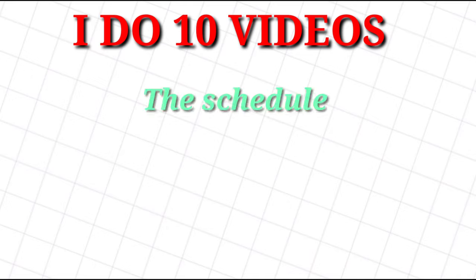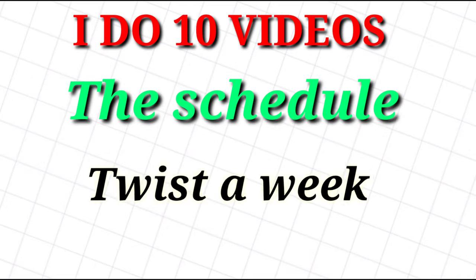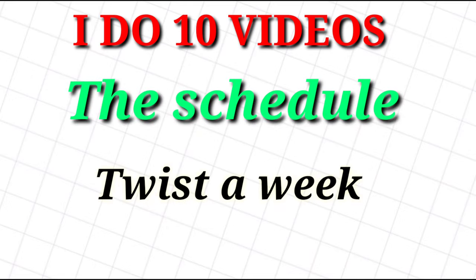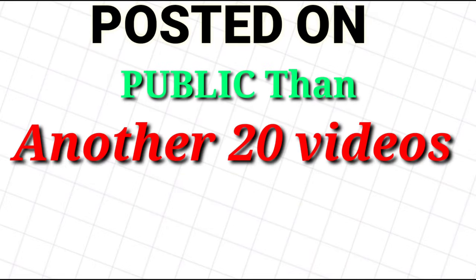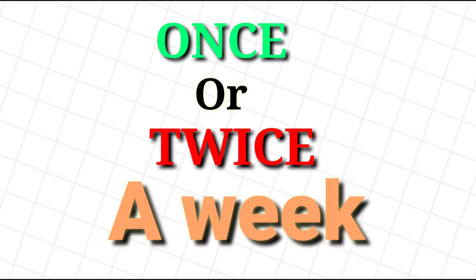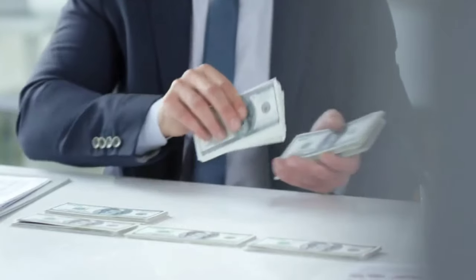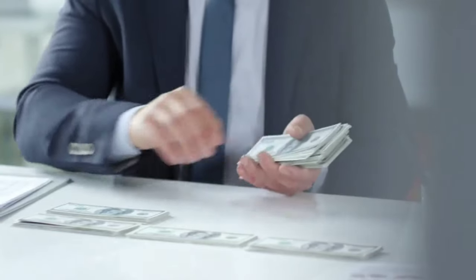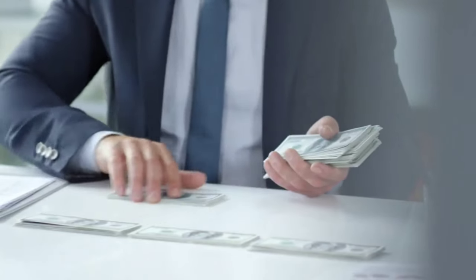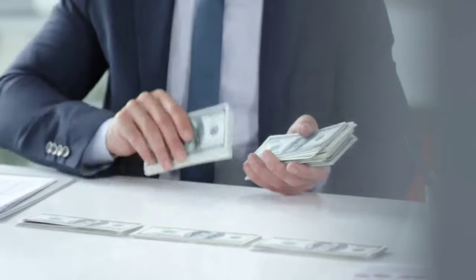First, I do 10 videos then schedule them twice a week to be posted publicly, then make another 20 videos throughout the process. Some YouTubers publish videos once or twice a week, and they let their viewers know about the schedule, usually at the end of each video, so viewers know when to check back.